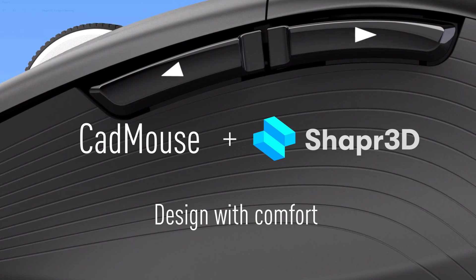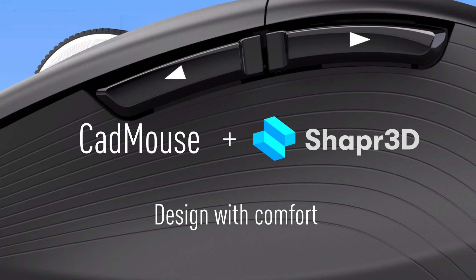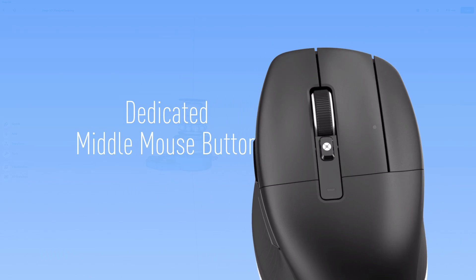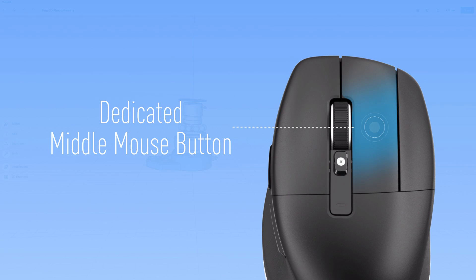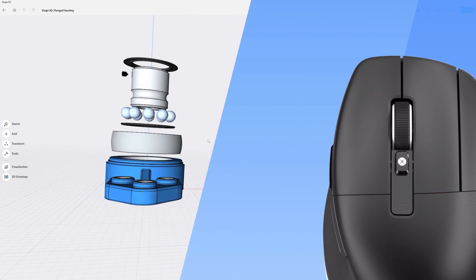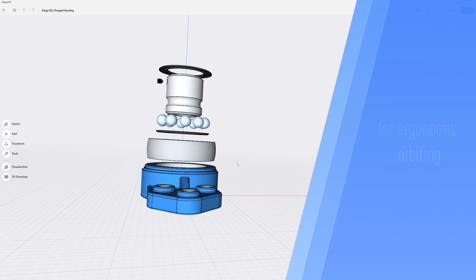Using a CAD mouse and Shapr3D allows you to design with comfort. With a dedicated middle mouse button, you can pan and rotate effortlessly without using the scroll wheel.